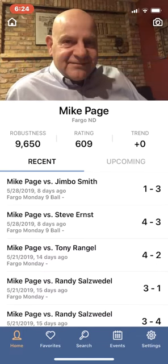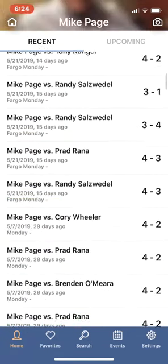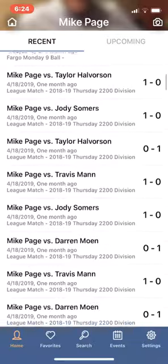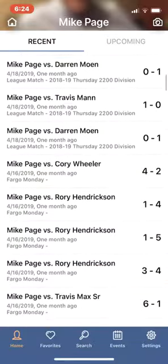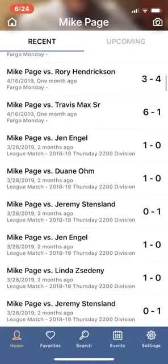Hey folks, when you open the FargoRite app it goes right into your game history with the most recent games first, so you can see that I played the Monday Night Nineball tournament last week, and I can scroll through my game history.